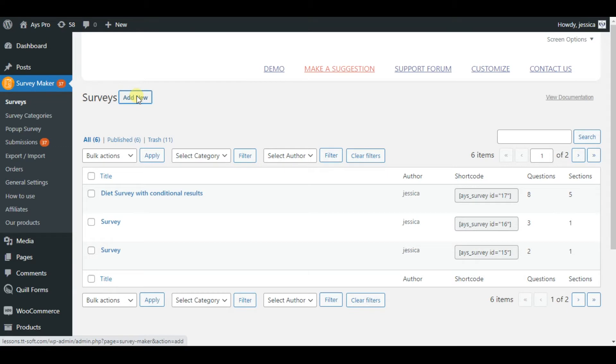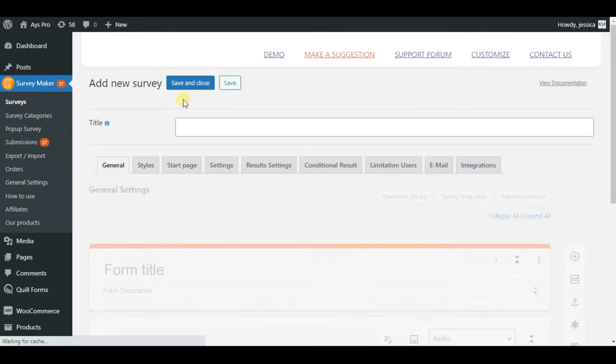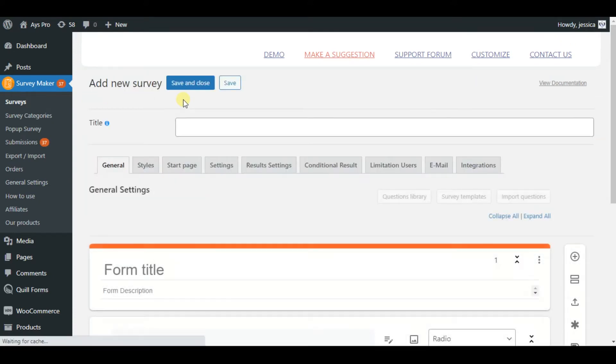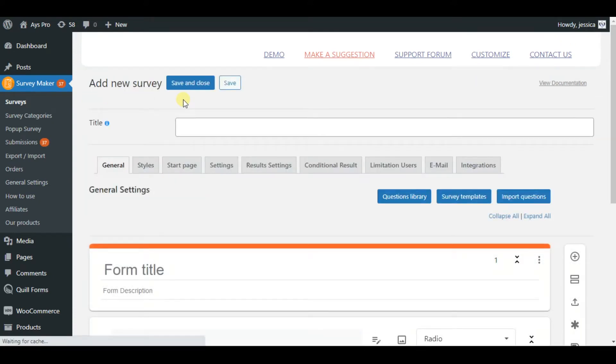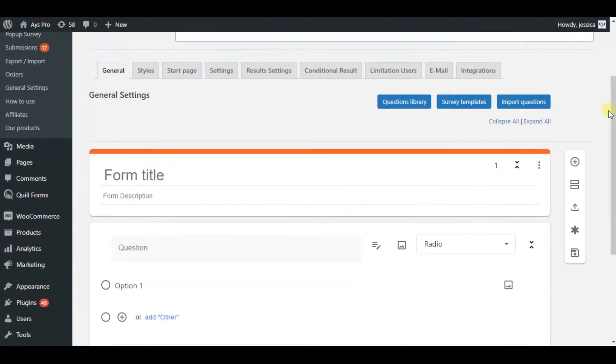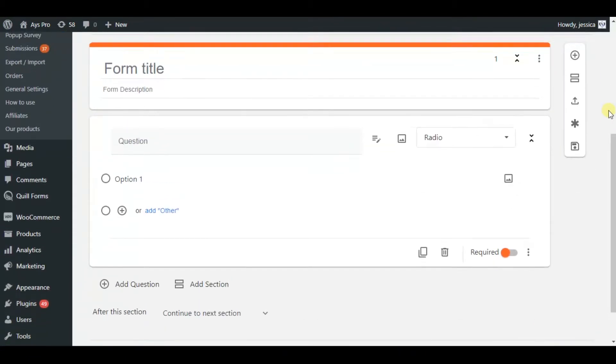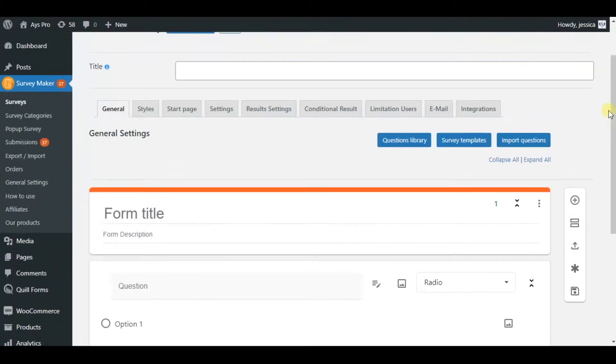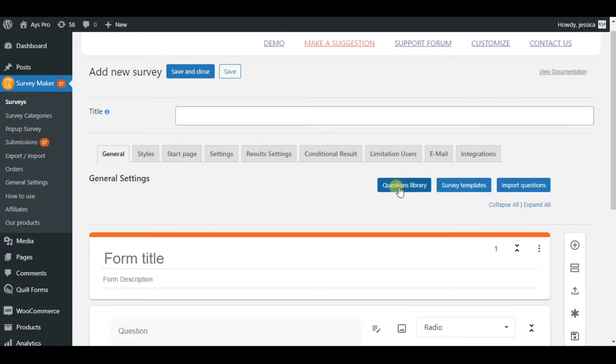After activating the SurveyMaker plugin, this is how our dashboard will look like. As you can see, for creating a new survey we'll need just to click on the add new button. Now we are creating our survey together.